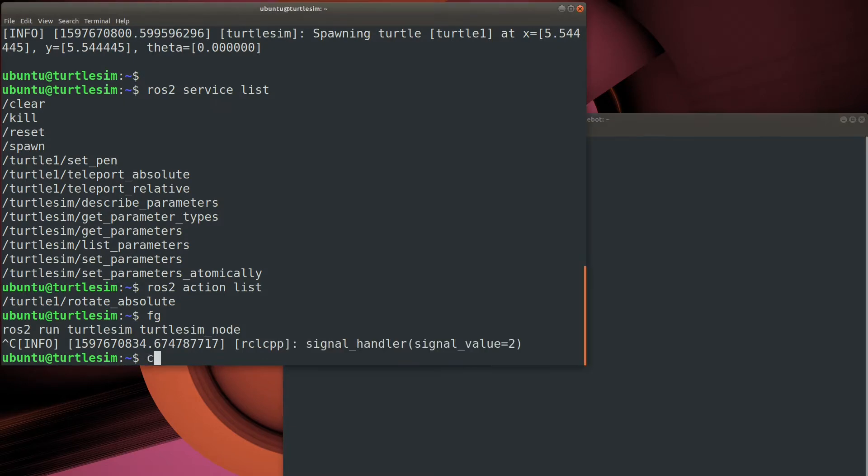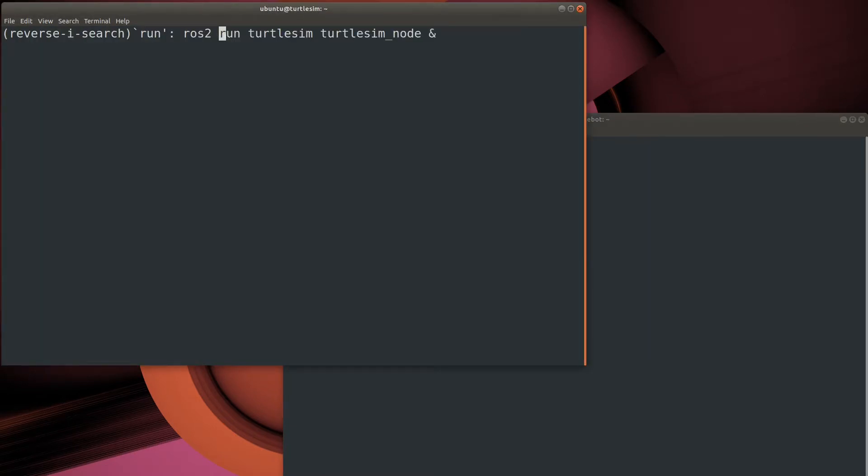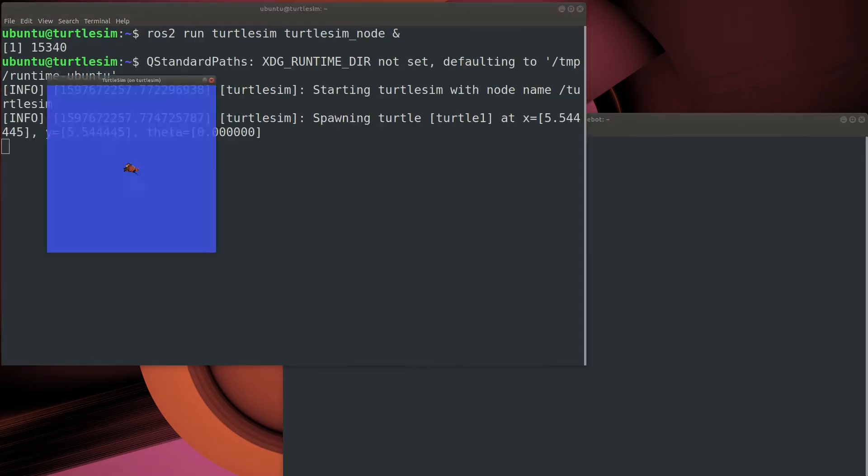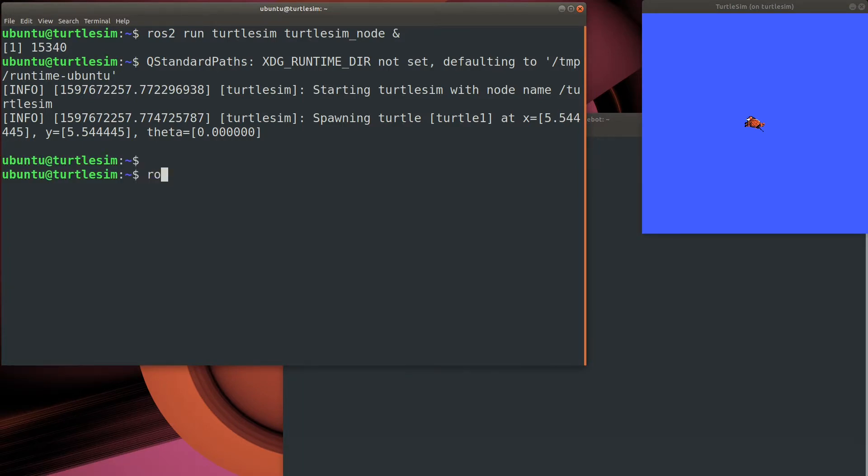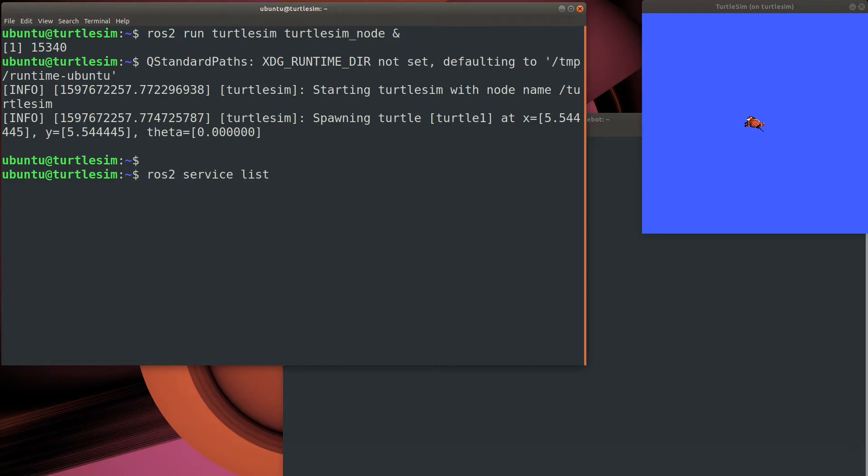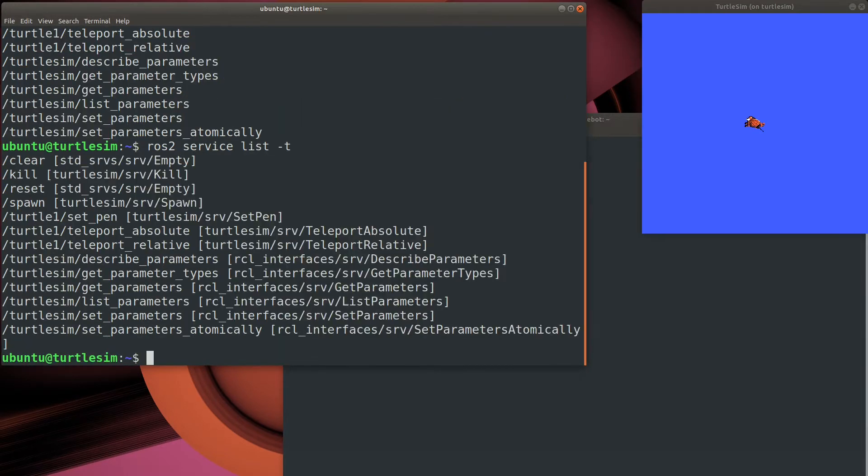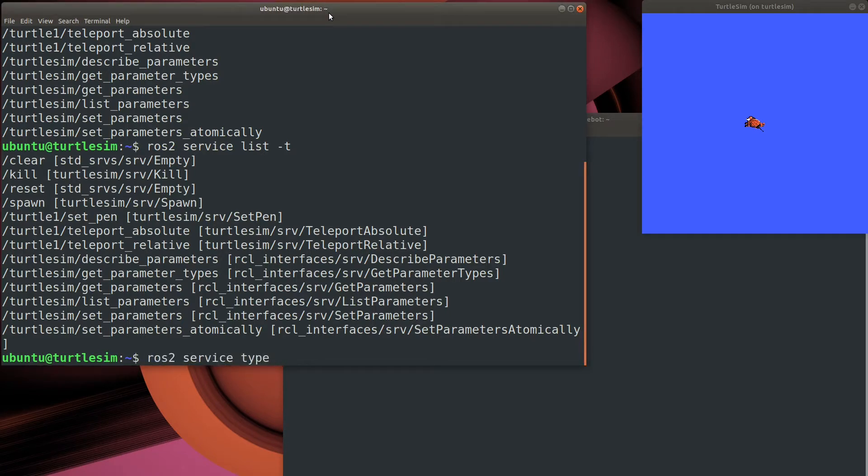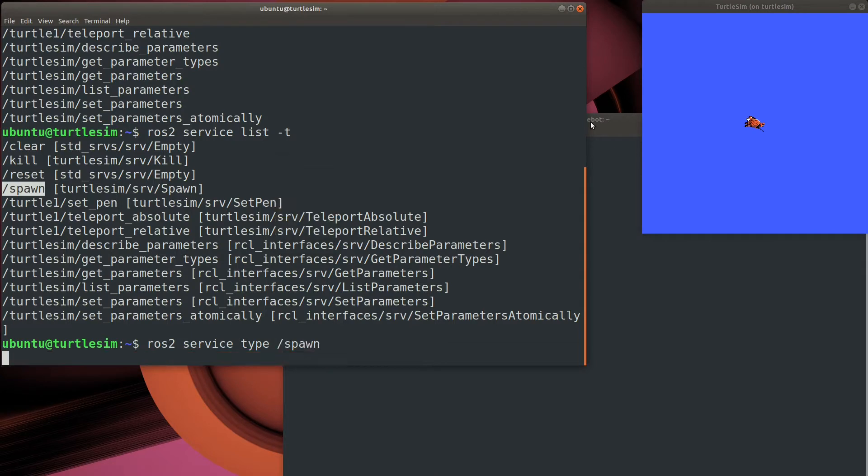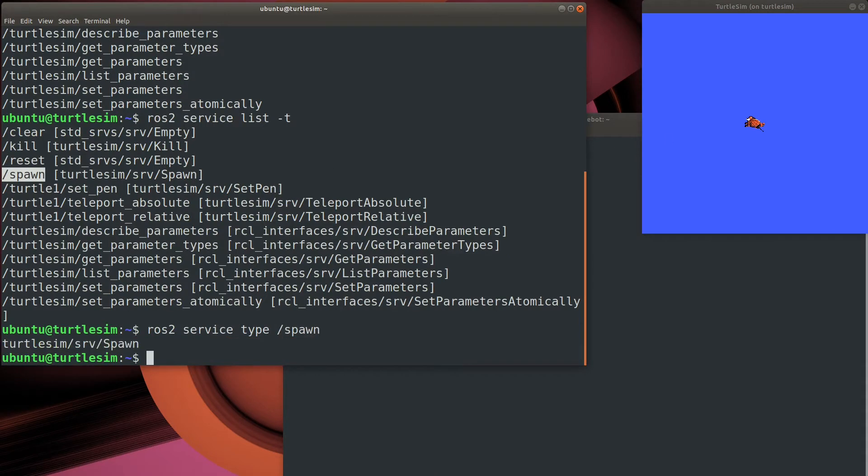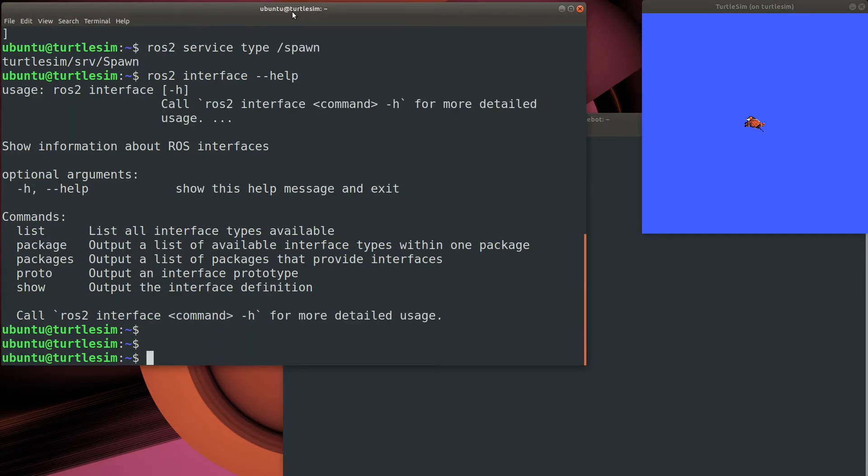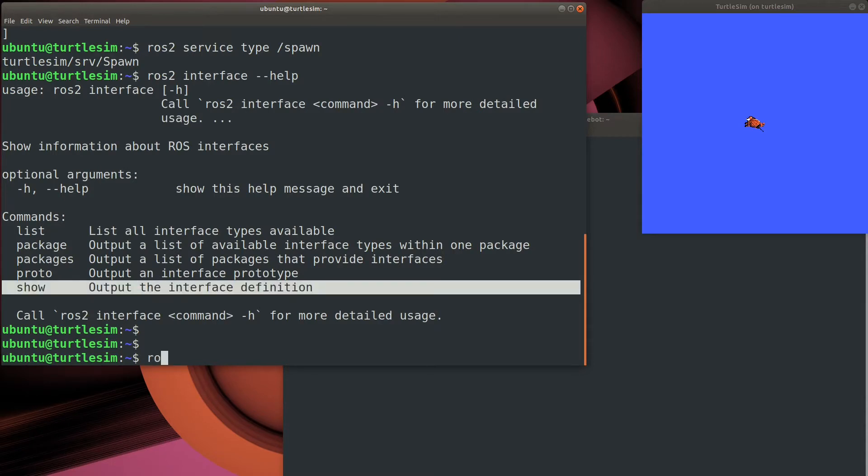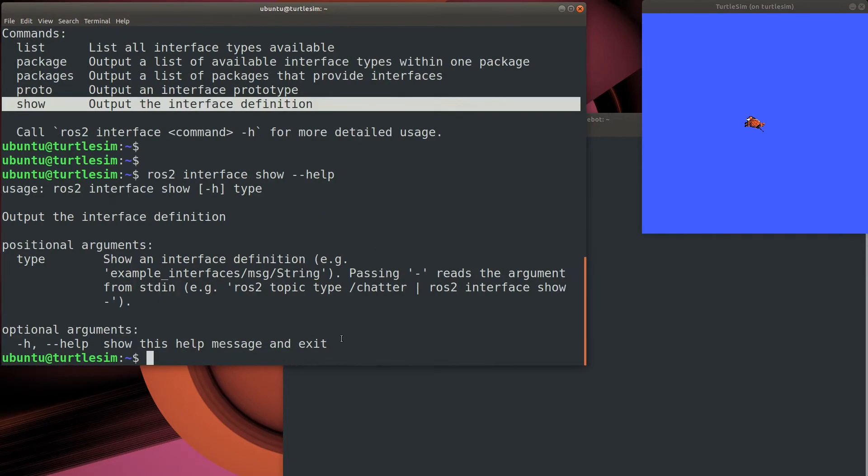Now that we've seen a little bit about services, I'd like to try to call one. I want to use a service to spawn a new Turtle in the TurtleSIM. Each service defines a specific interface type, and that's key to make sure that we send it the right data, a message type, and also to understand the data that we receive back. So that's done by using the service list dash T switch, or you could just use a service type command. So I have to send the spawn service a spawn message. But what is a spawn message? That's where the ROS2 interface command comes in handy. The interface command was added with ROS eloquent, so if you're using an earlier version, that won't work. These commands differ slightly.